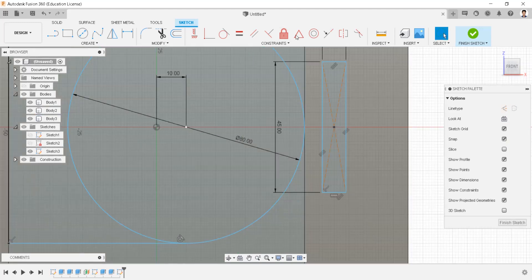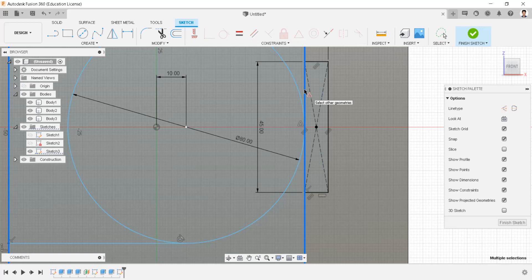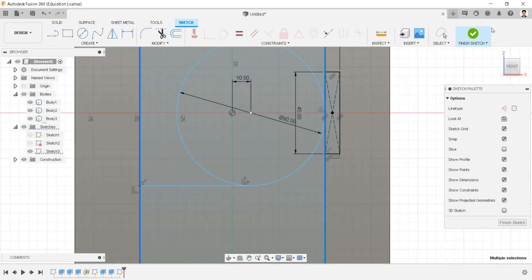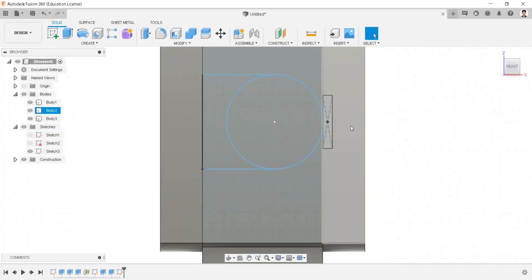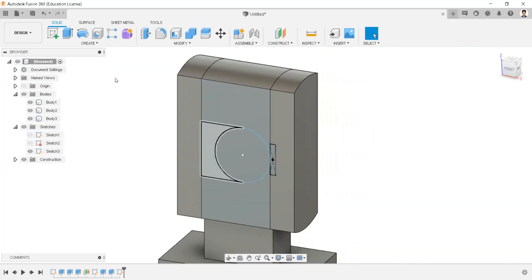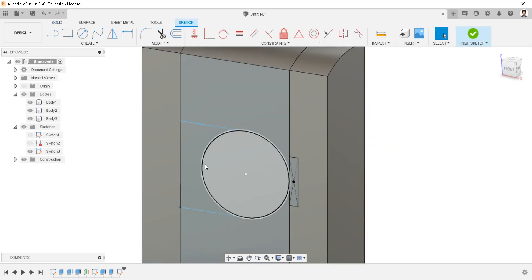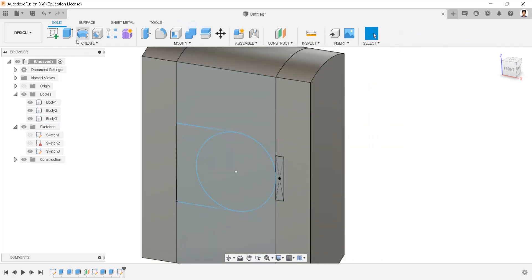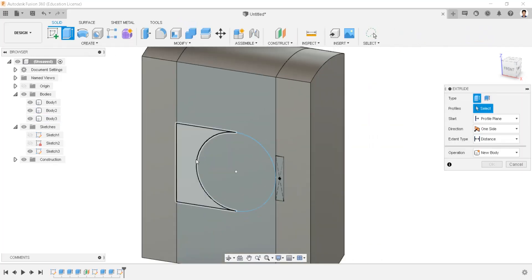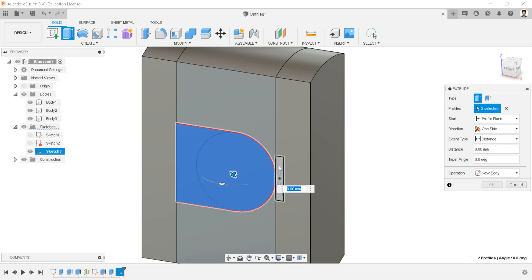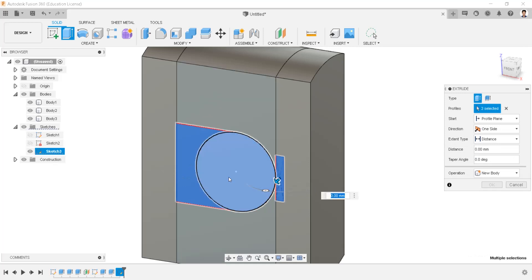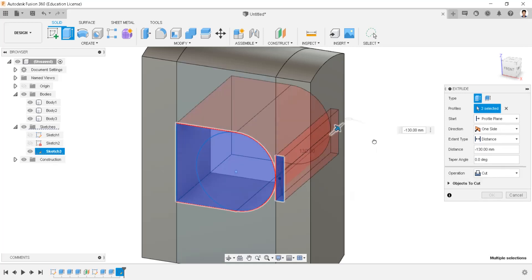Make midpoint constraints to these two lines. Extrude cut these profiles throughout the body.